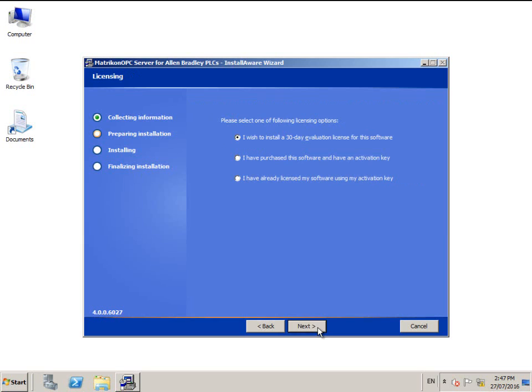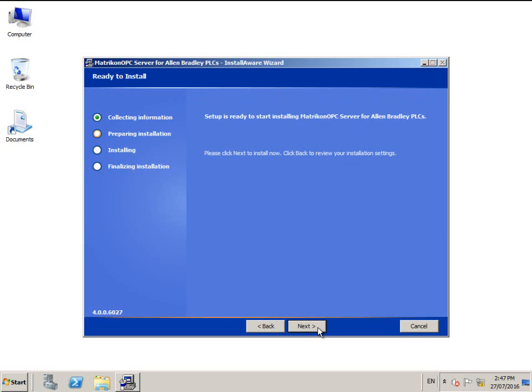Choose your license situation and click next. You're now ready to install this product. Please click next to start the installation. This part may take a while.